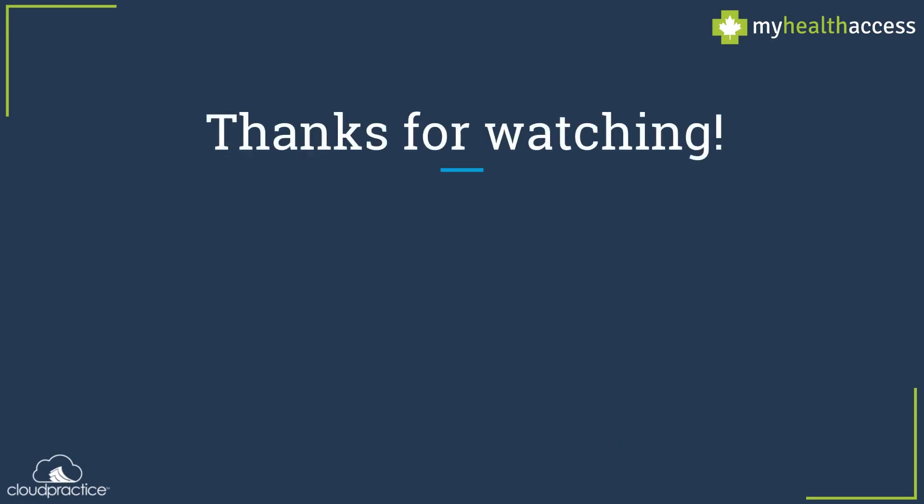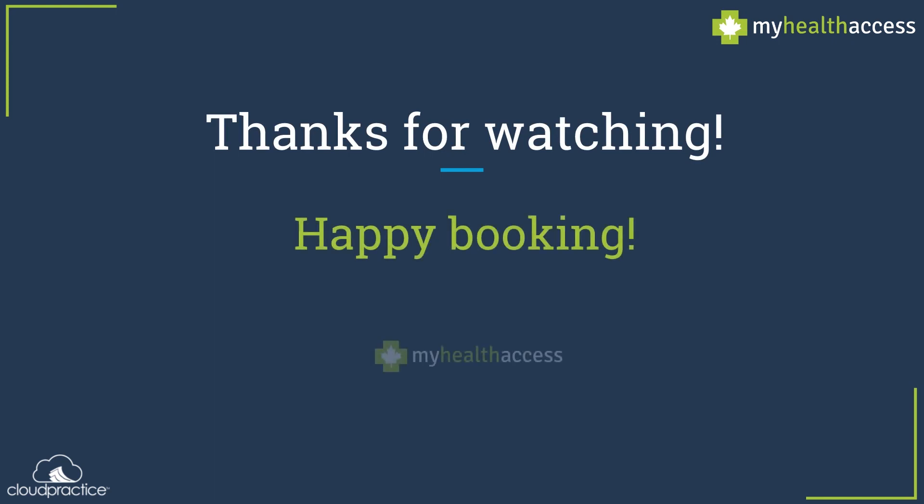Thanks for watching and happy booking! My Health Access is brought to you by Cloud Practice, makers of ClinicAid billing and practice management software, and OSCAR Host, an OSCAR EMR service and support provider.